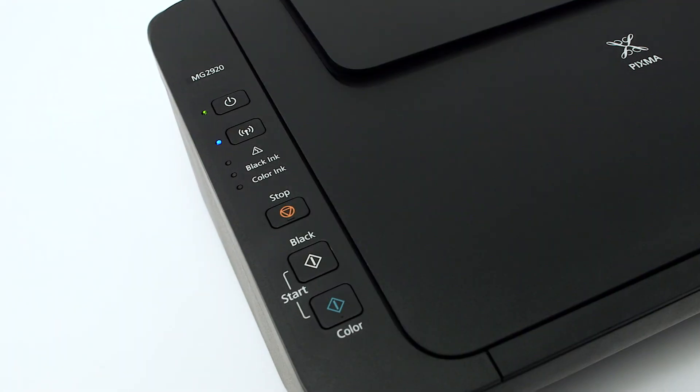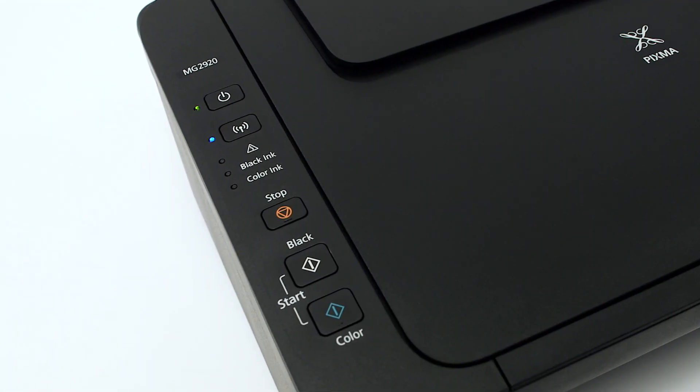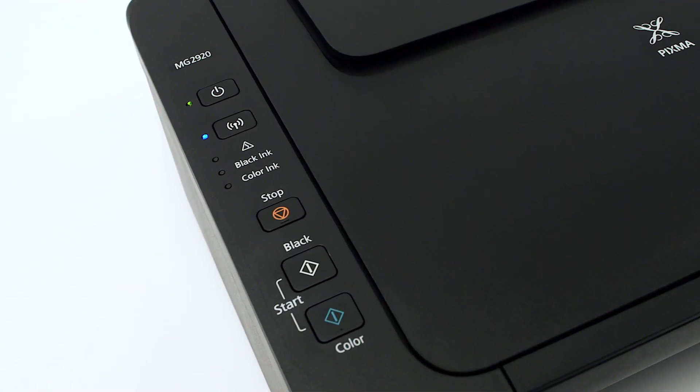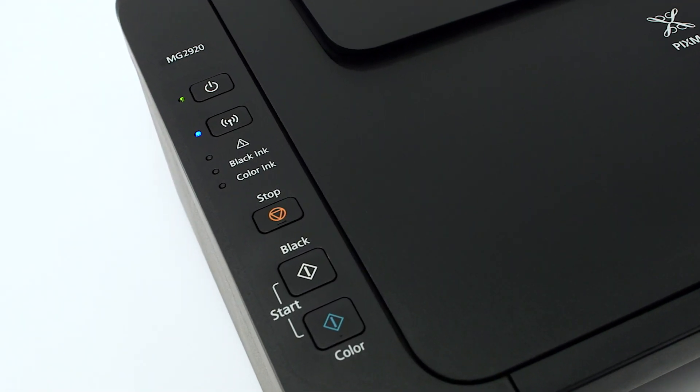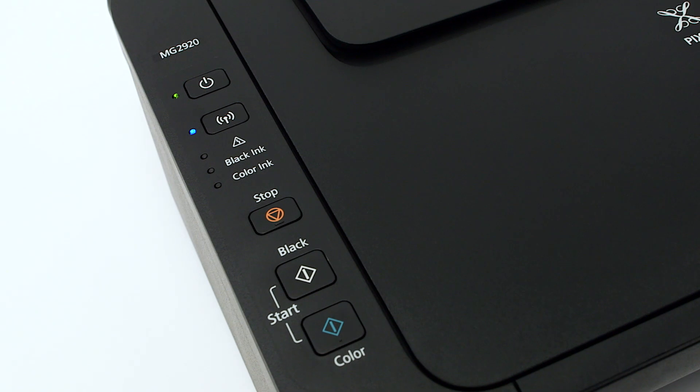Now, let's prepare the PIXMA MG2920 for cableless setup. First, make sure your printer is plugged in and turned on.